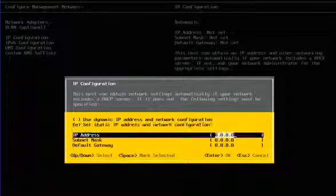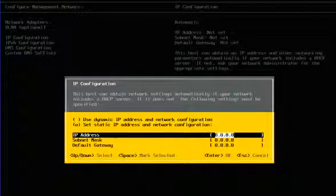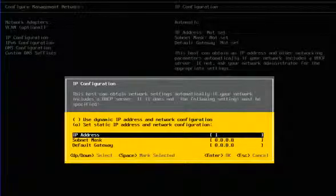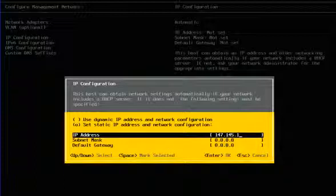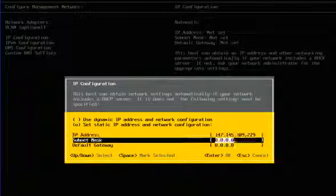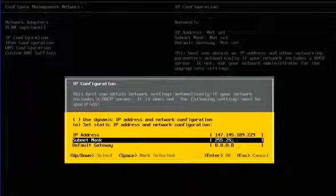For Configure Management Network, change dynamic IP to static IP address. Assume my IP is 147.145.189.229 and configure subnet mask and default gateway IP. Change hostname to local.lsi.com.